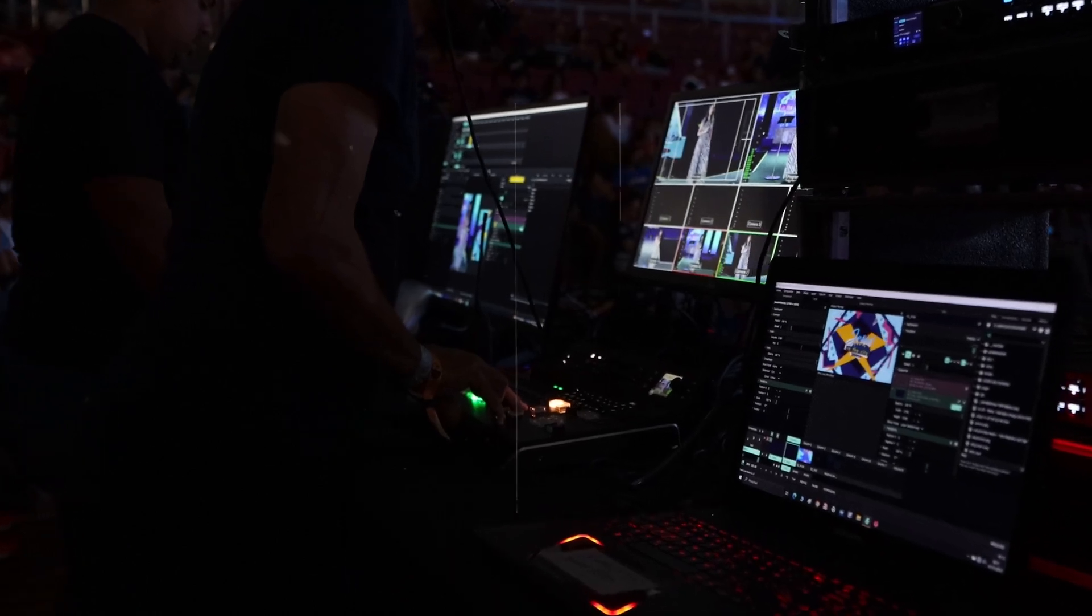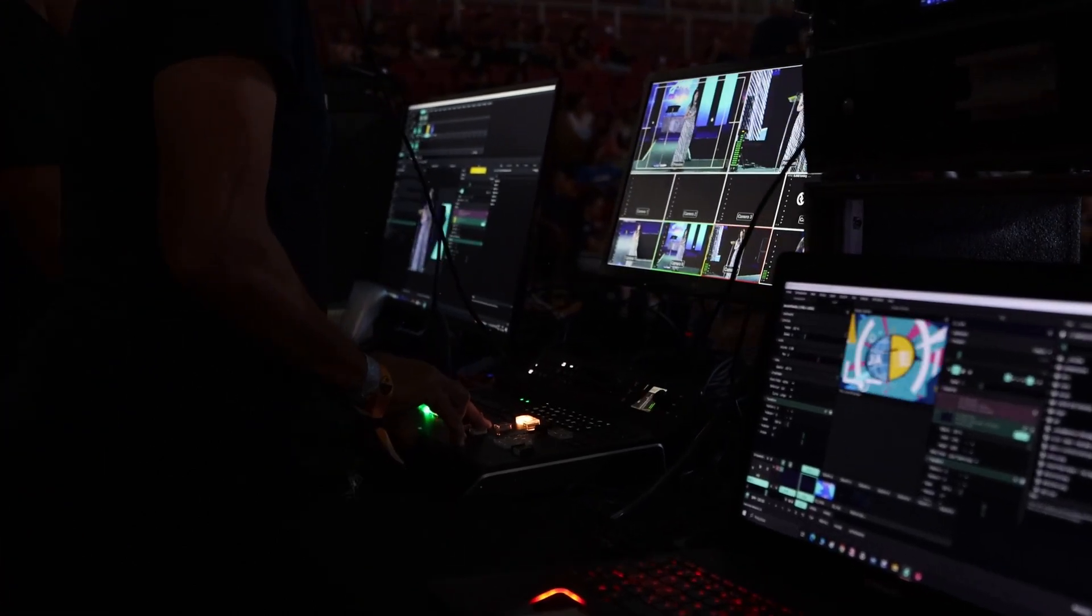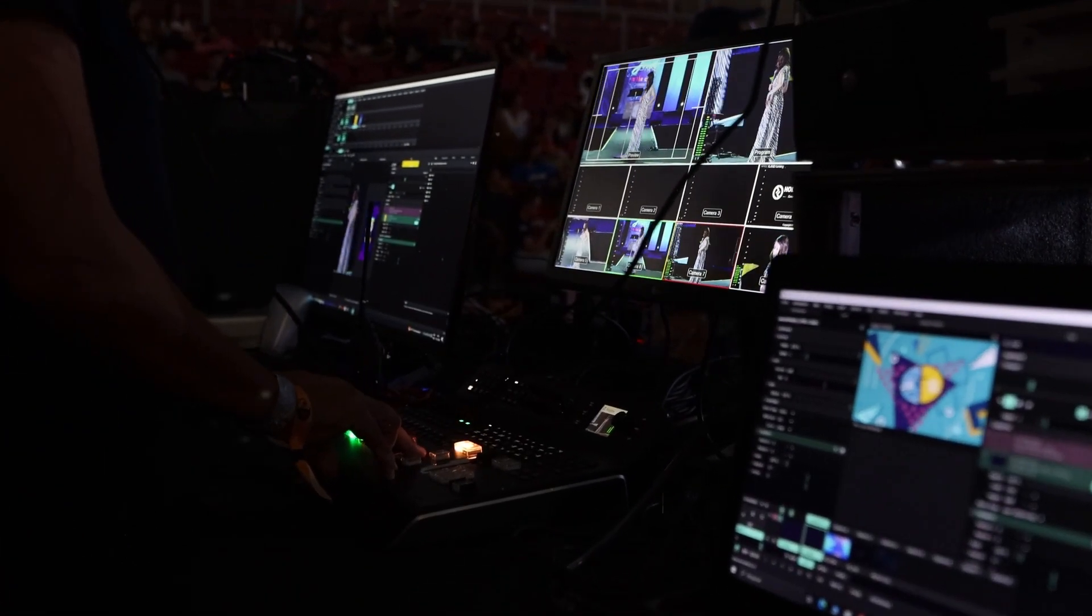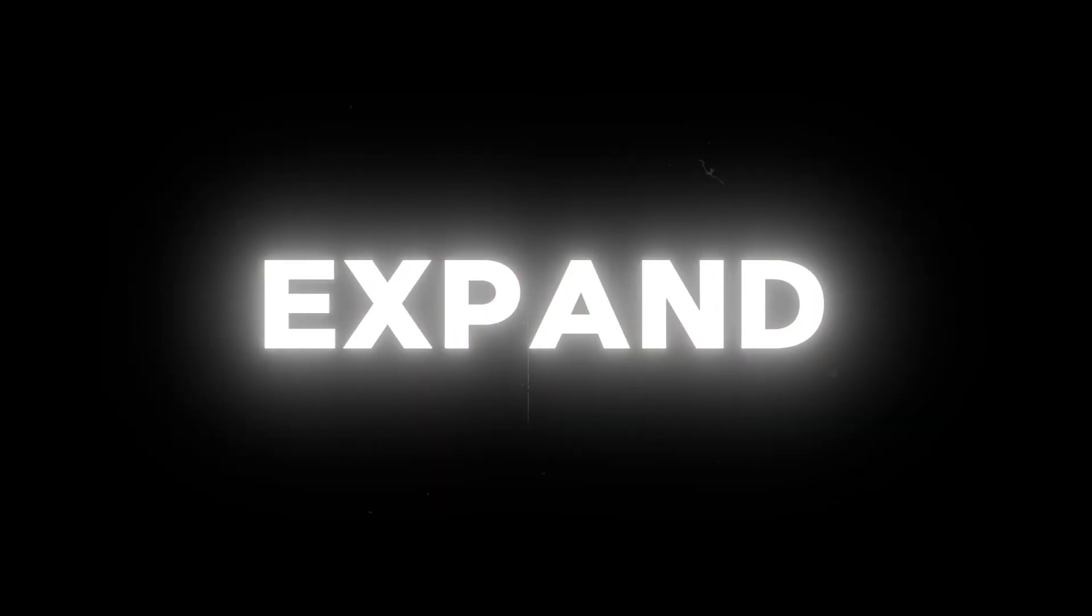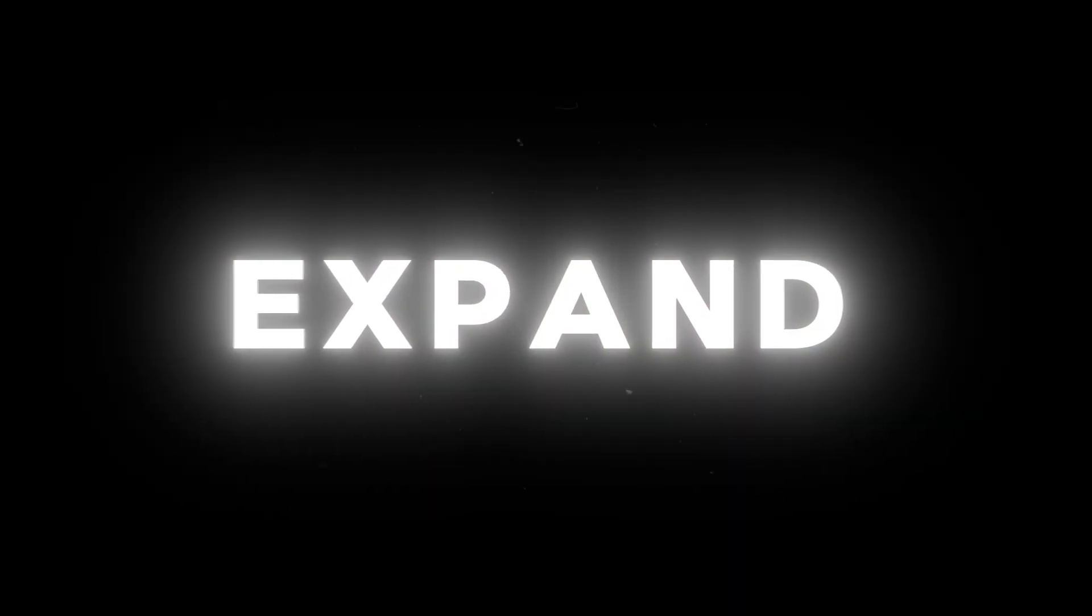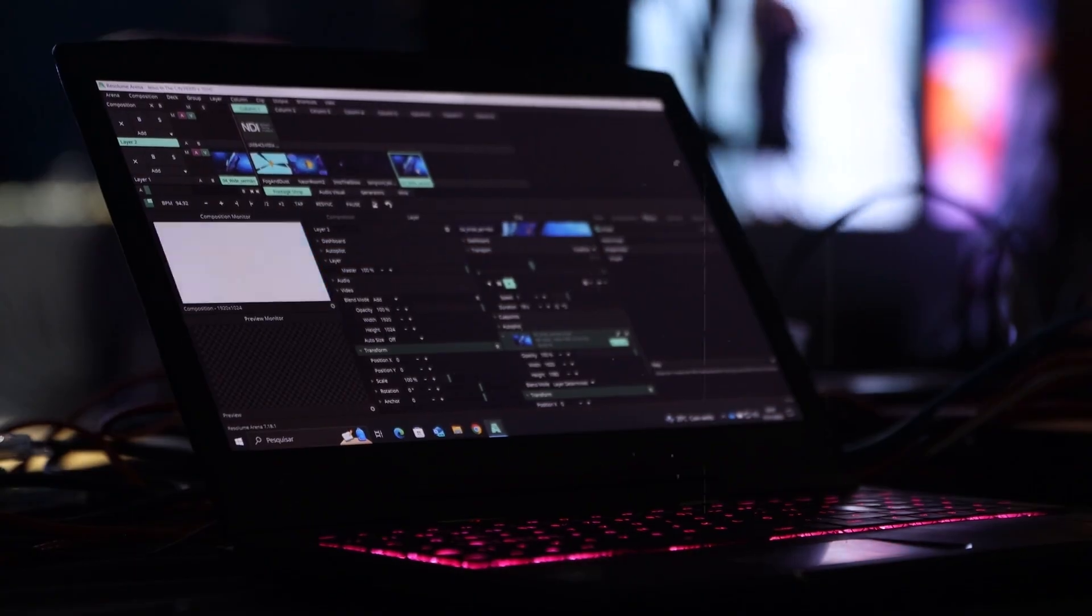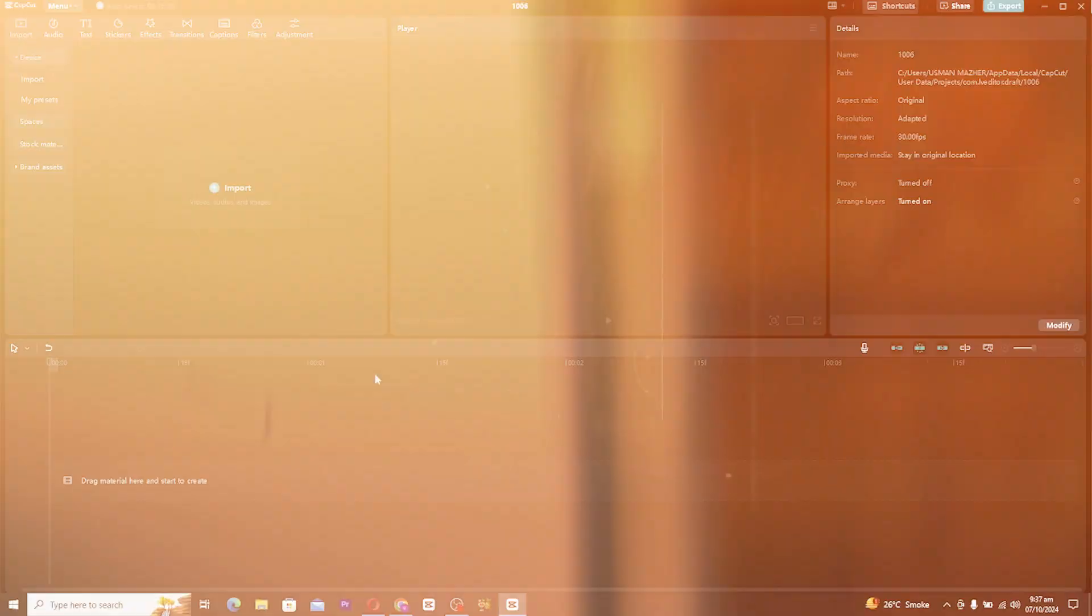Hello guys, welcome back to my channel. In this video, I'm going to show you how to create an awesome expand text animation in Caput PC. This effect is super simple but gives a really dynamic touch to your edits. So let's get started.